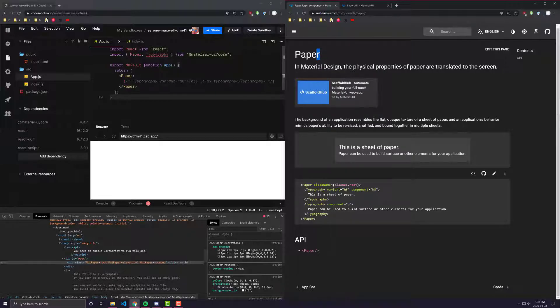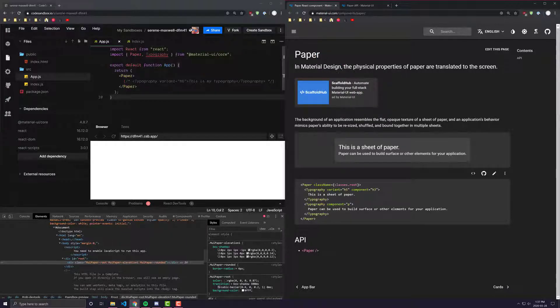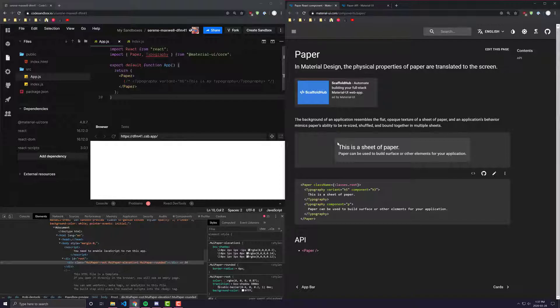If you landed on this video, you're probably thinking to yourself, what the heck is Paper? You probably saw it being used in one of the Material UI examples, and when you looked at it, it didn't really look that extravagant.